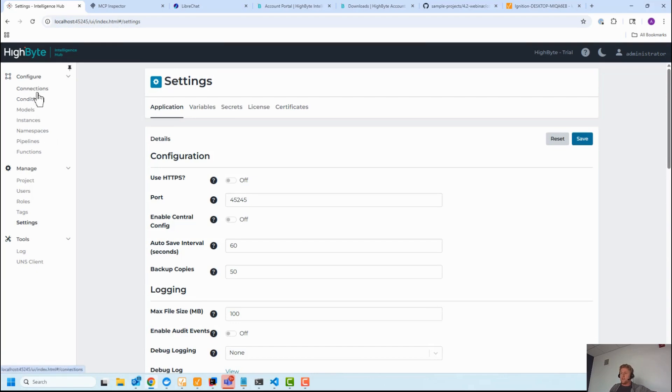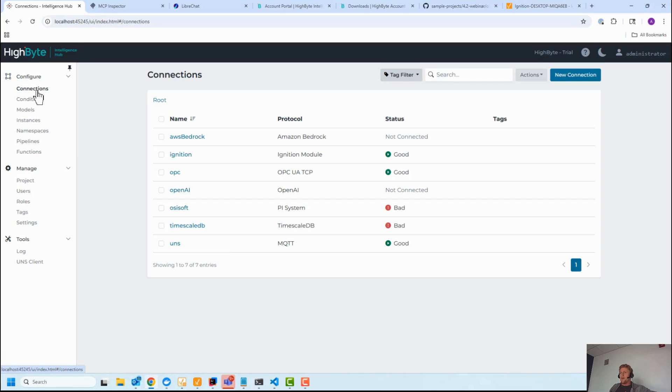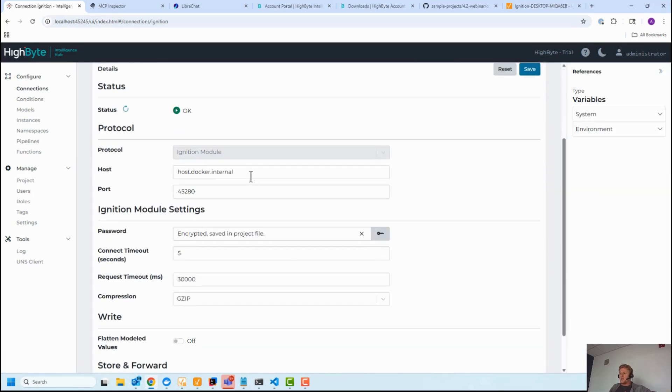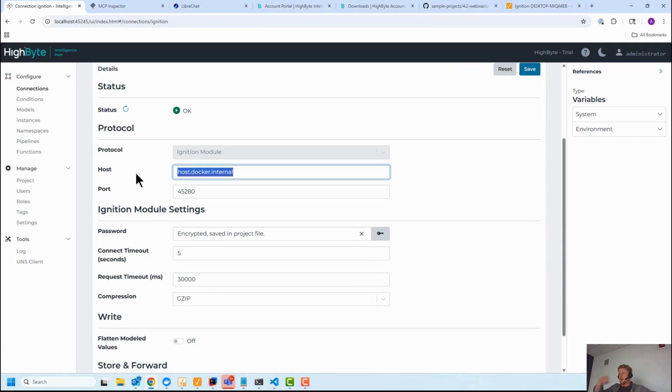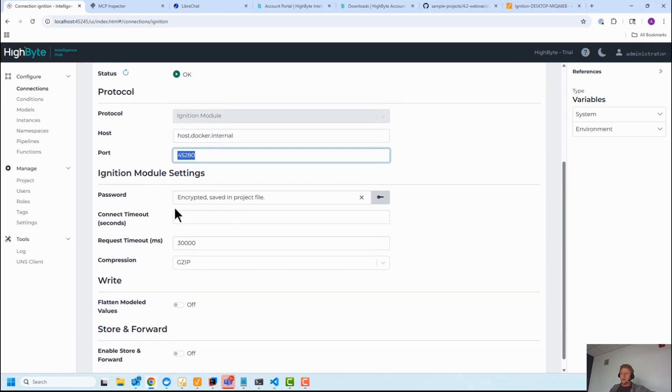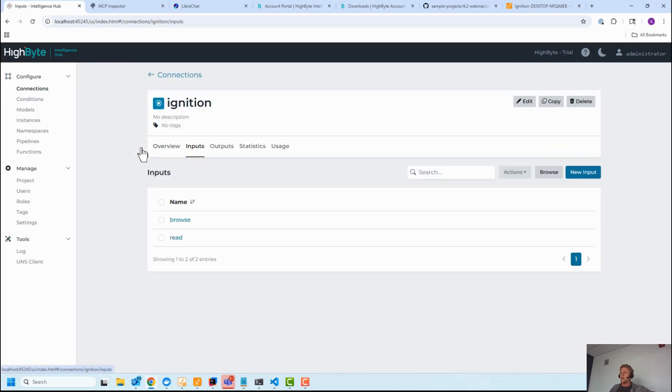So you got that, you're good to go. For connections, I have a connection to Ignition. This is the one we're going to focus on. You'll see this weird IP because HighByte's running in Docker and I'm connected back to my host, the port, and then I put in my password that I set on the Ignition side.